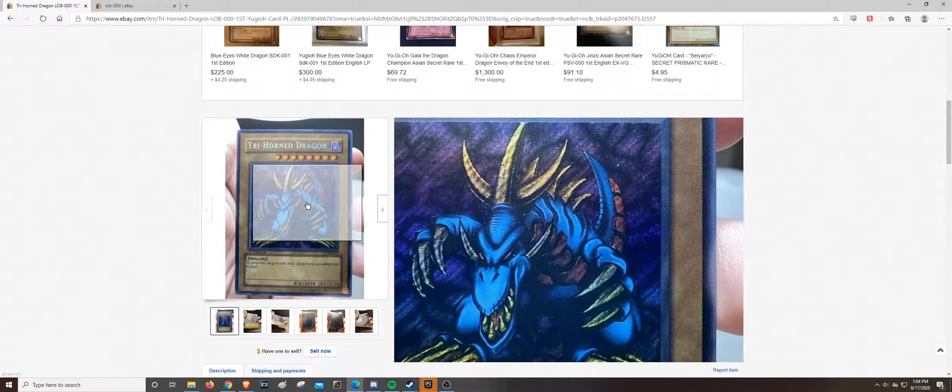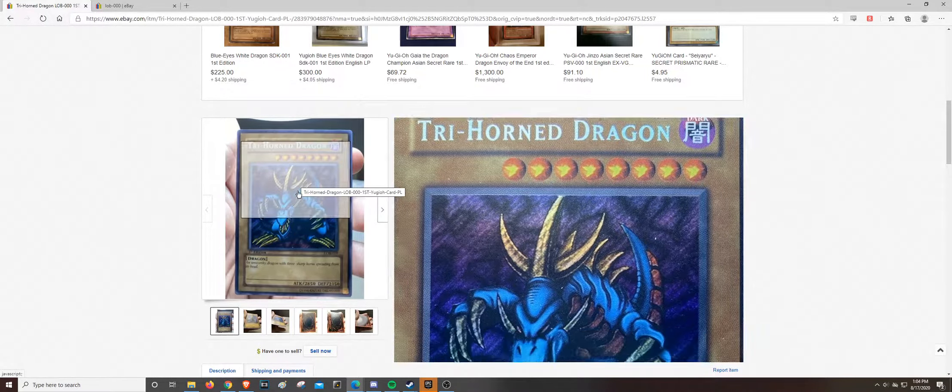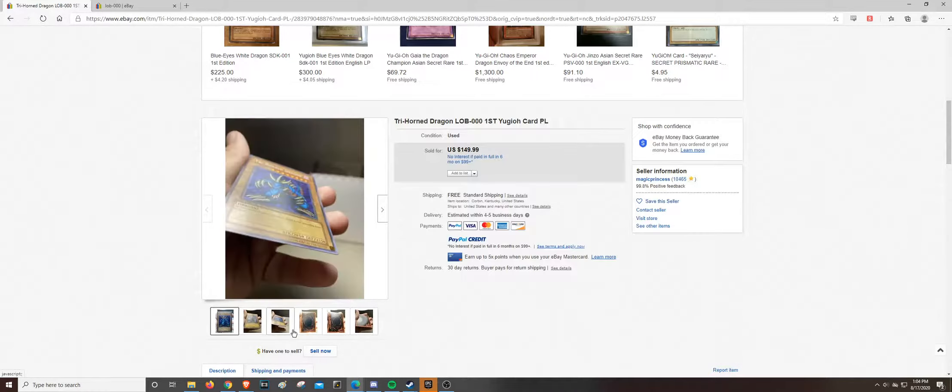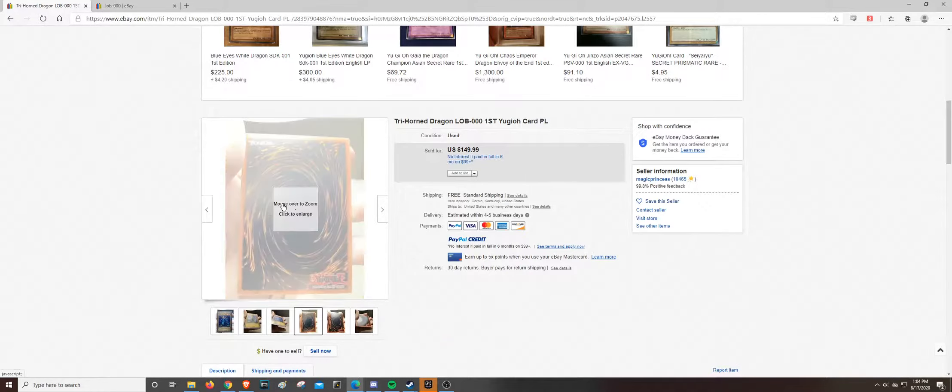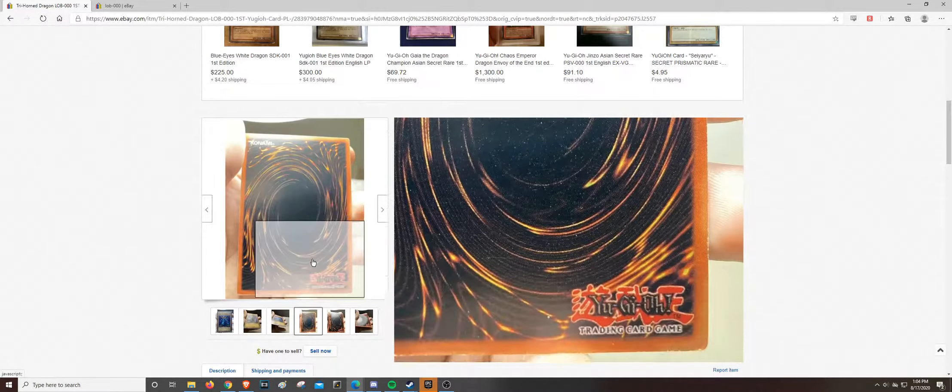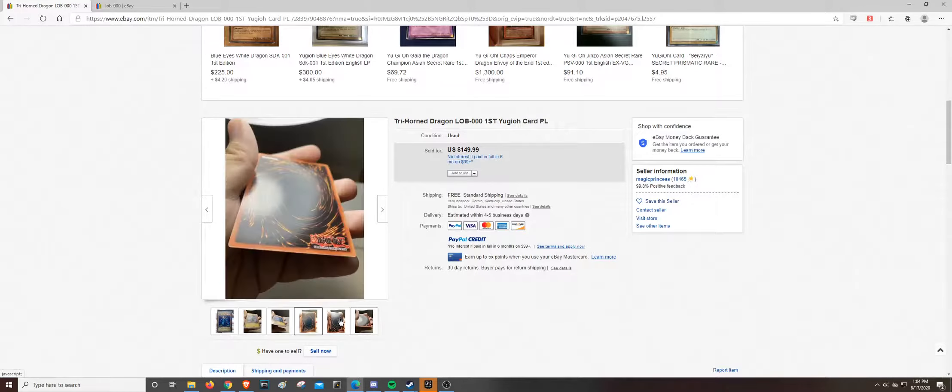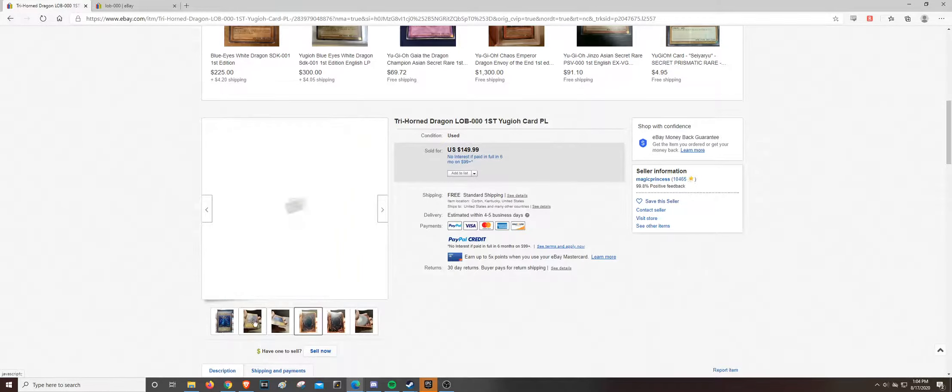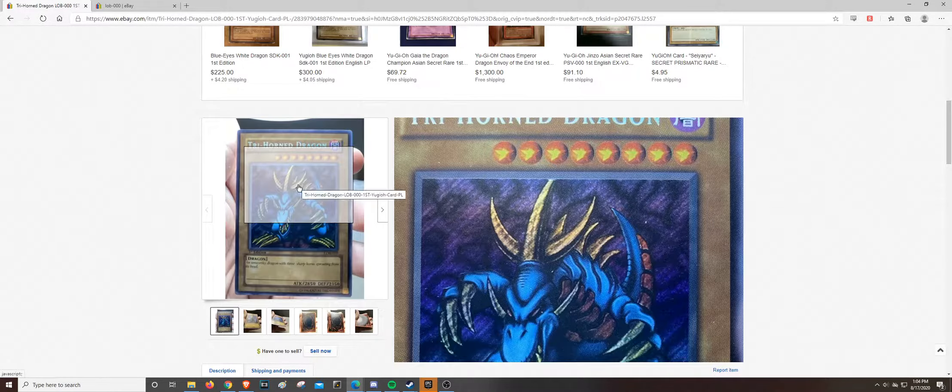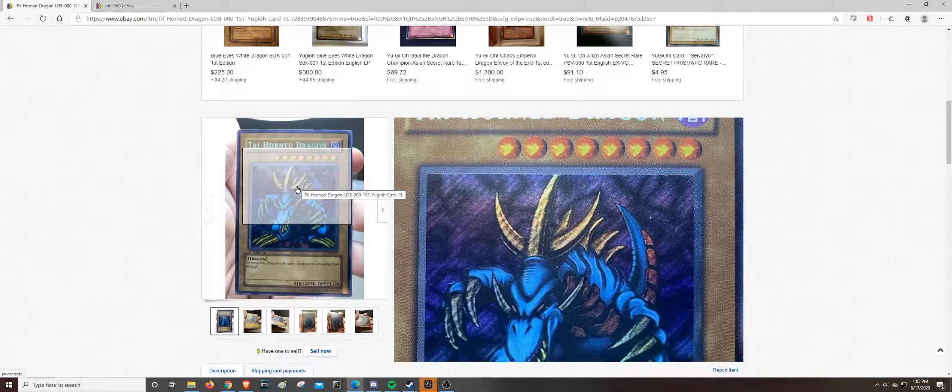So if you guys can't already tell that this is fake, we'll go over why that is. I mean, if you look at the back, it's very orange. Now you could say it's pictures, lighting, et cetera. It's hard to tell. But the biggest giveaway is the secret rare foiling.